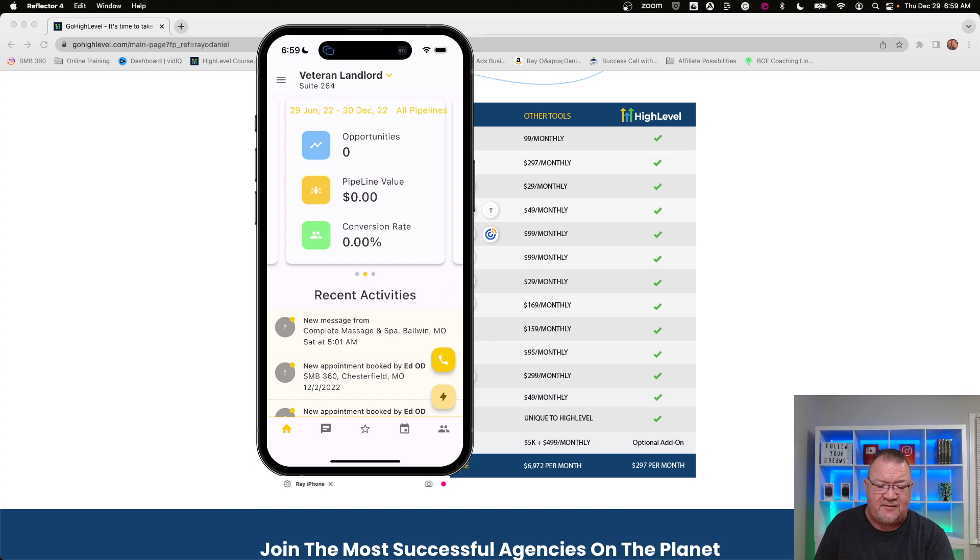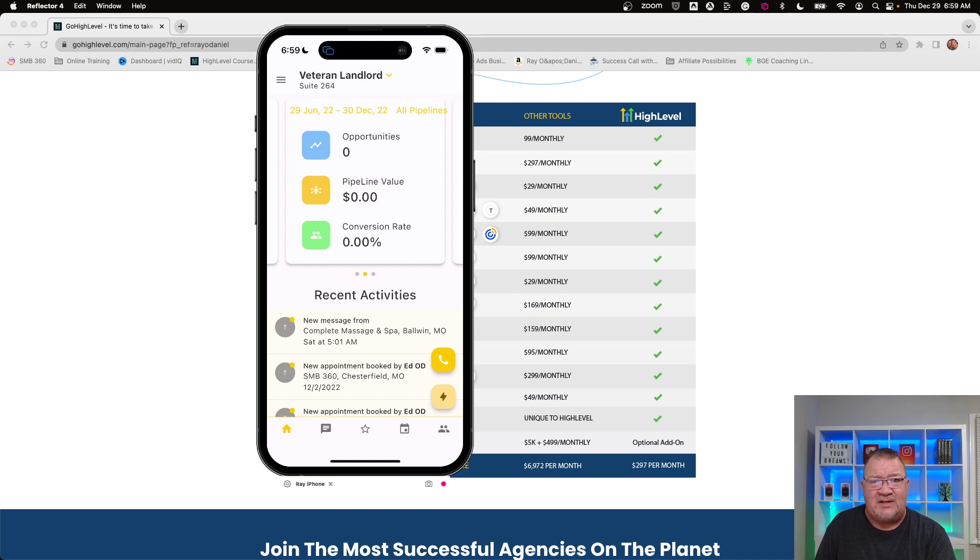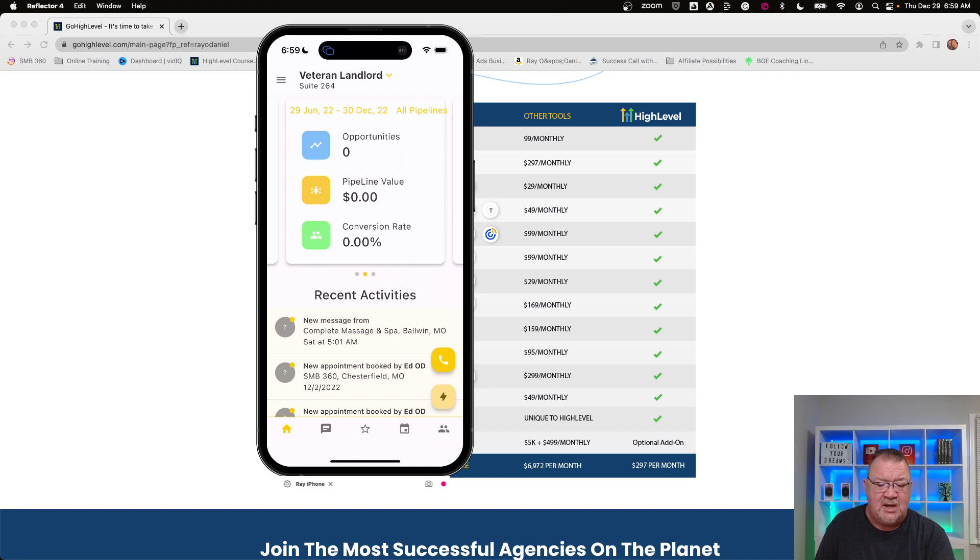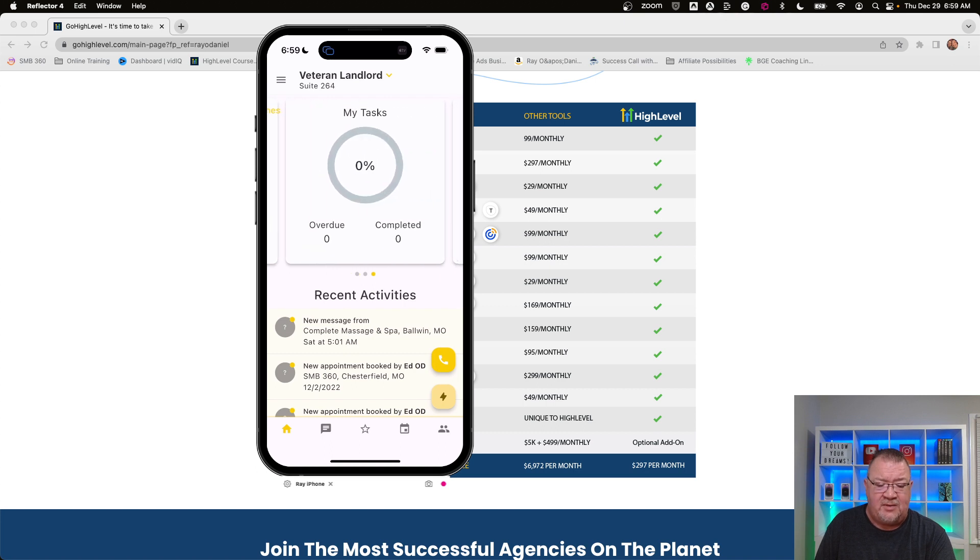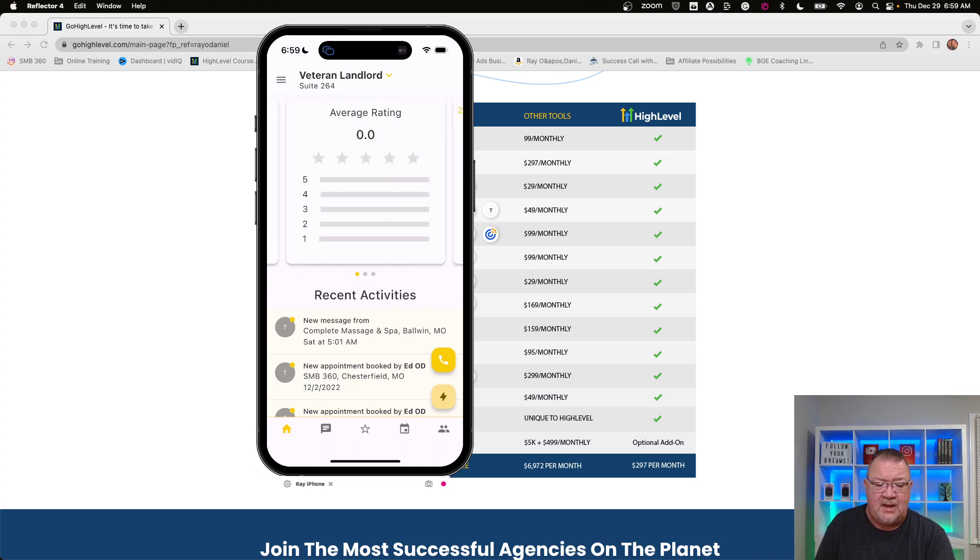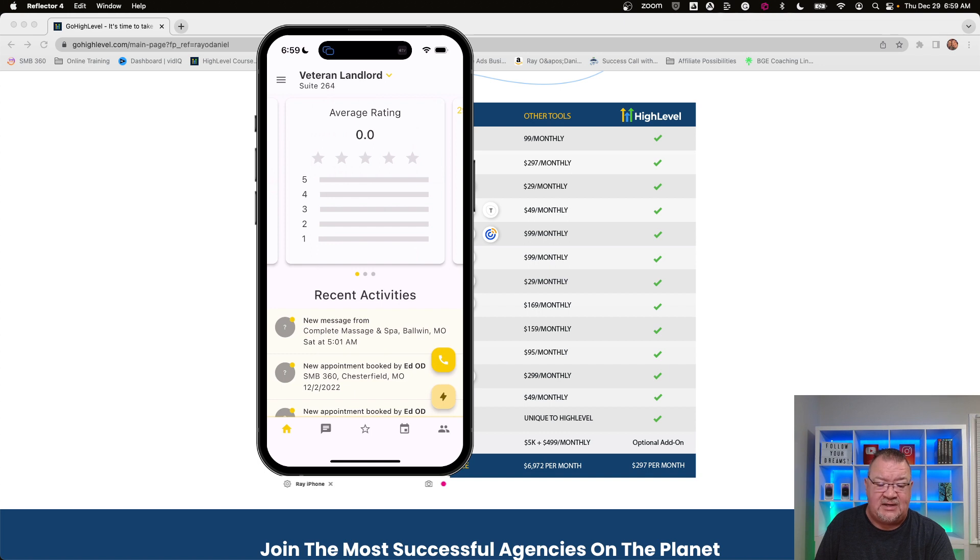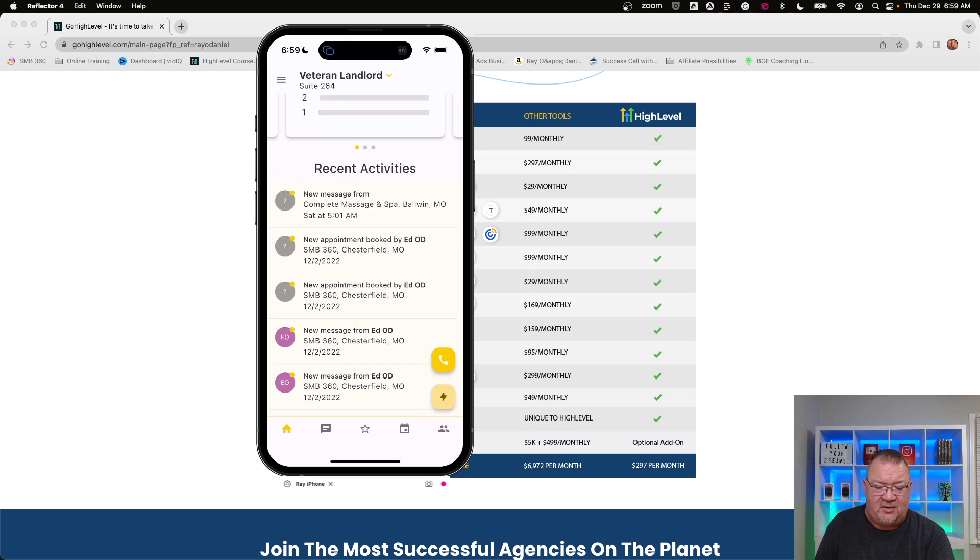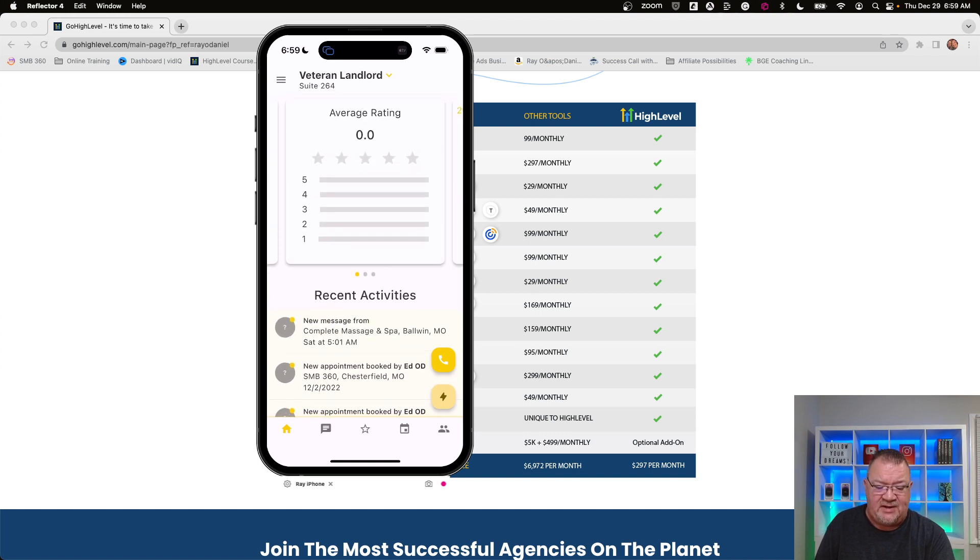But if you take a look at this app, some of the great things that you see right off the bat, you do have the ability to look at your opportunities and your pipelines. Now, I don't have any sales funnels in this particular sub account. This is really just for digital courses. But if you did have them, you'd be able to see that here. You'd be able to see any tasks that you have created, and you'd be able to see any of your reviews and handle and look at your review management. You also have all of your recent activities.